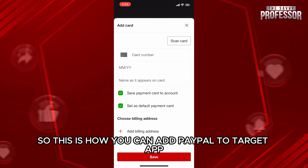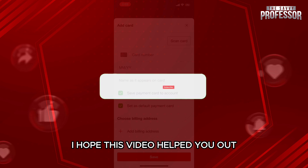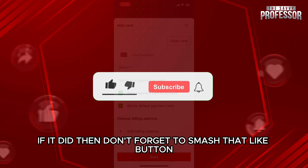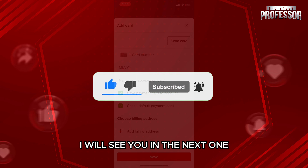So, this is how you can add PayPal to Target app. I hope this video helped you out. If it did, then don't forget to smash that like button and also subscribe to our channel. I will see you in the next one.